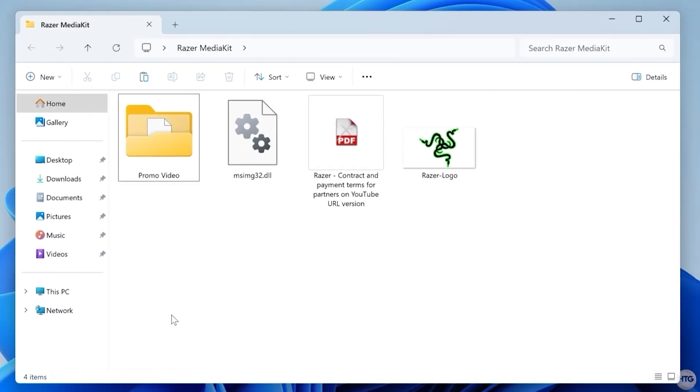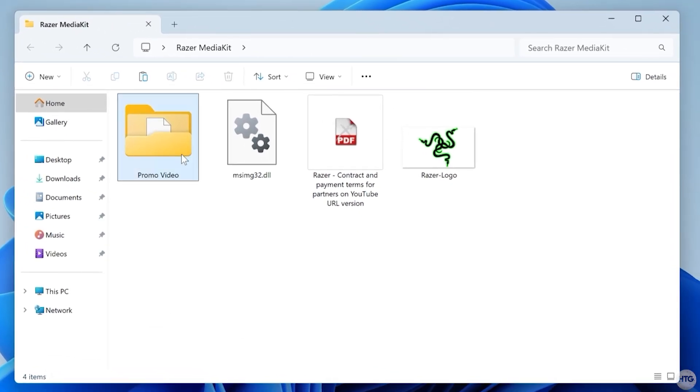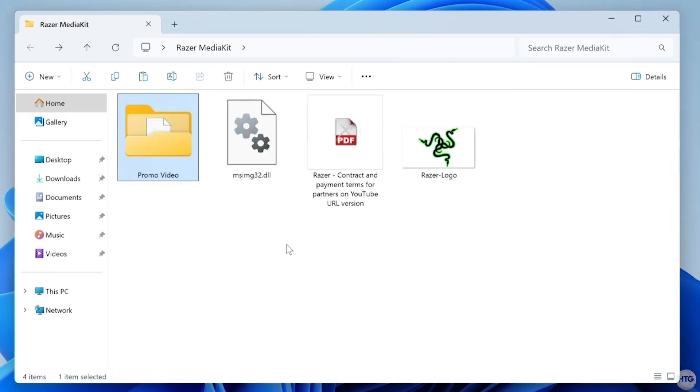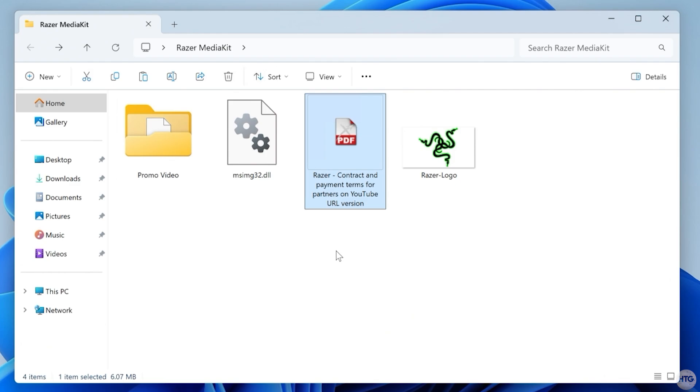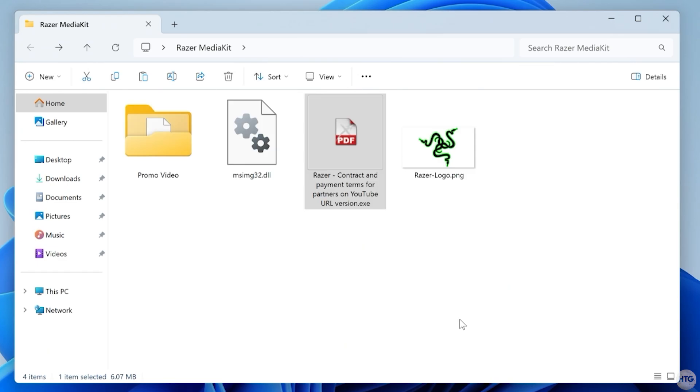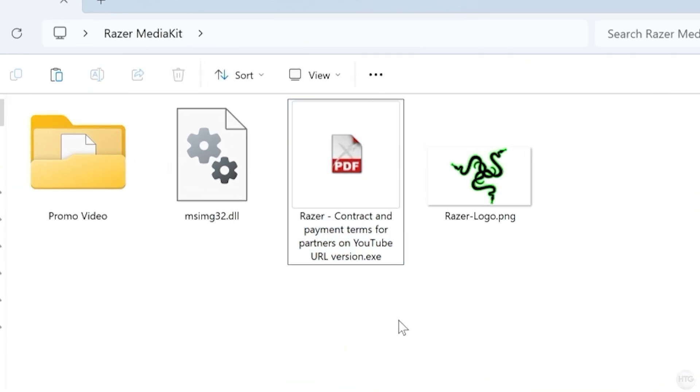Inside the media kit, we got some video files, a Razer logo, a DLL file, which is already a red flag, and what appears to be a PDF contract. But if we enable file name extensions, we can see that this so-called PDF file is actually a .exe file disguised with a PDF icon.